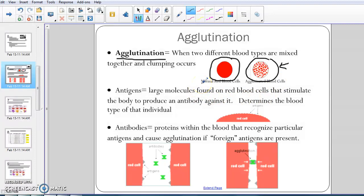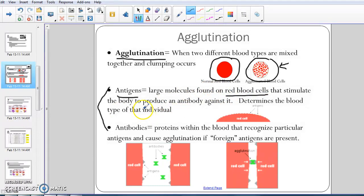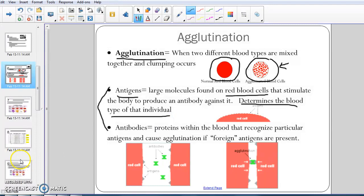The reason that your blood could agglutinate or clump up together is because of these two things: your antigens and your antibodies. Let's first talk about your antigens. Antigens are very large molecules or proteins that are found on your red blood cells — on the outsides of your red blood cells — and their job is to produce antibodies against any other blood type except the one that you have. So your antigens determine the blood type of that person.